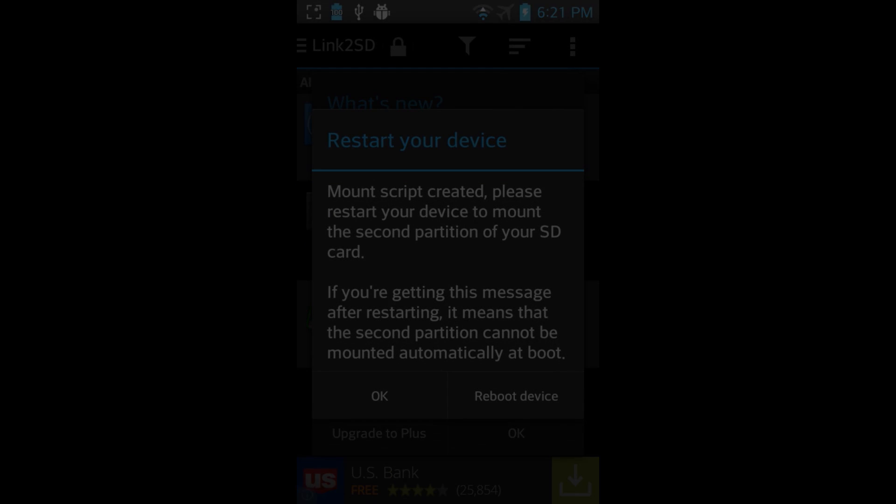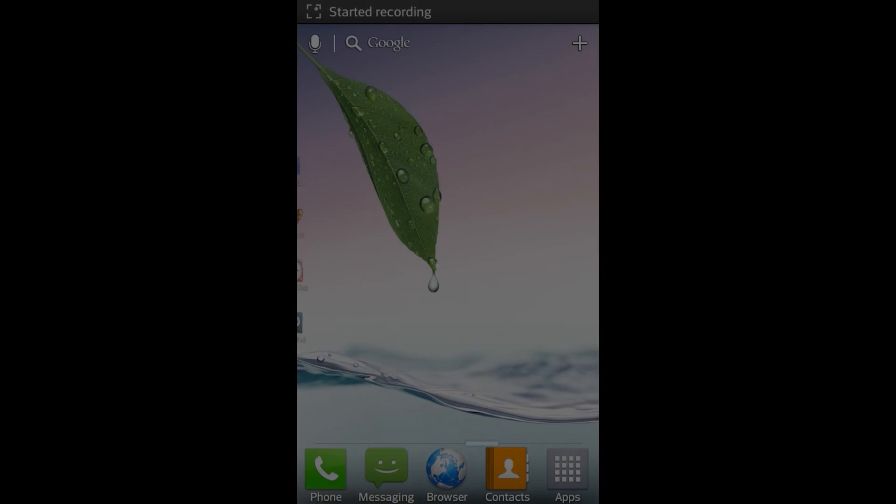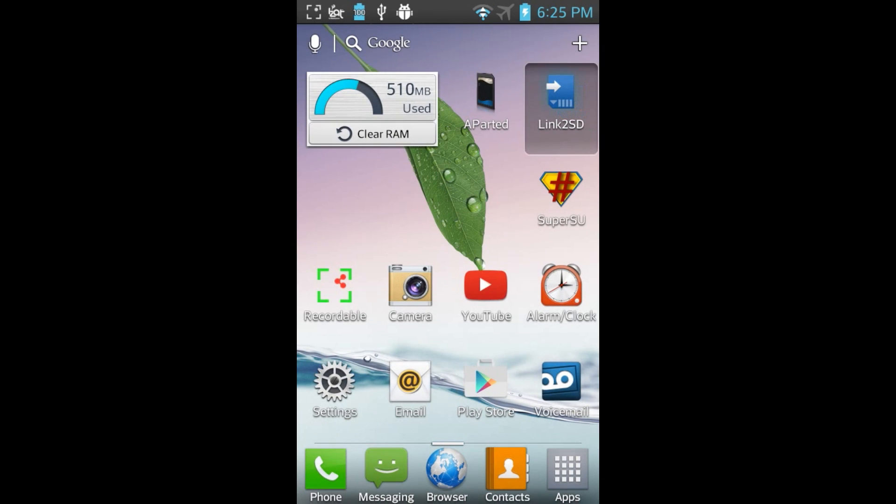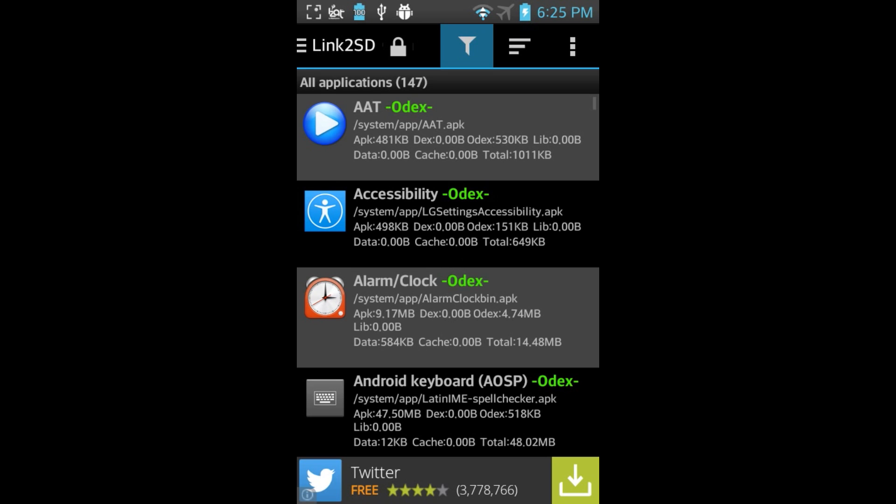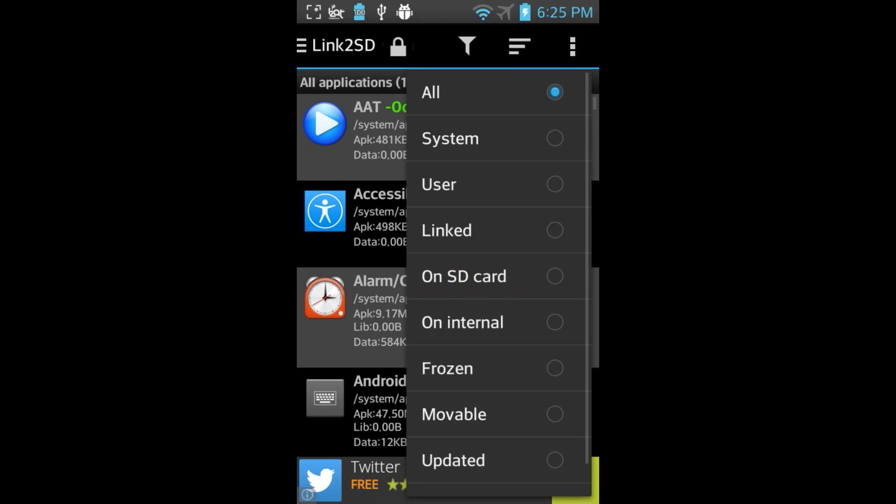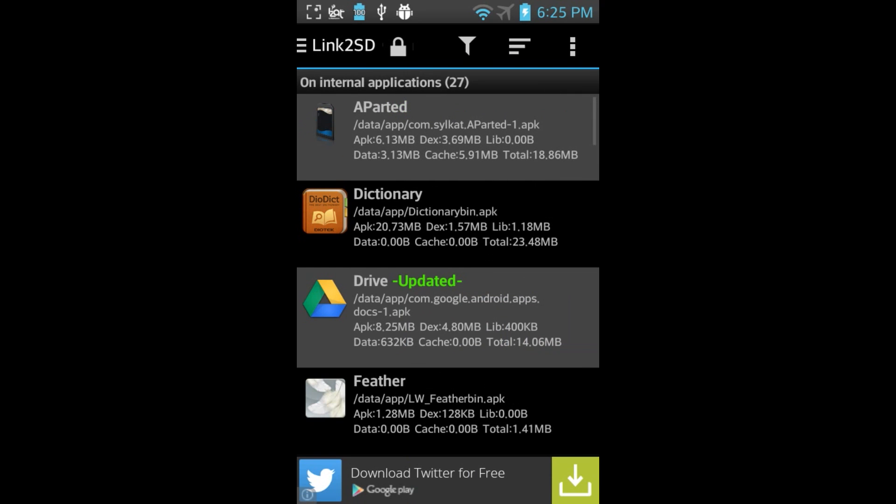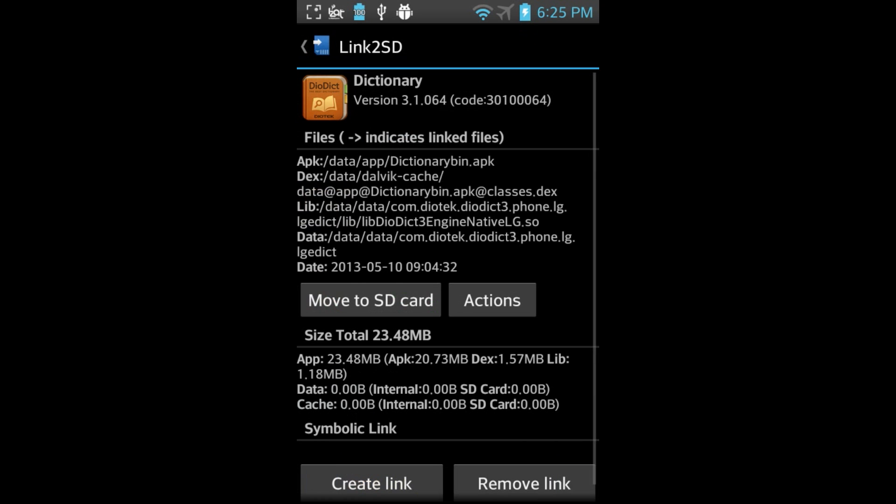Once your phone is rebooted, go back to the Link2SD app. Click the Filter icon and filter by On Internal. Next, select an app to move to the external partition. I'll choose Dictionary, click Create Link.